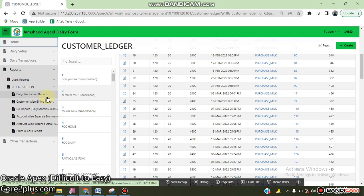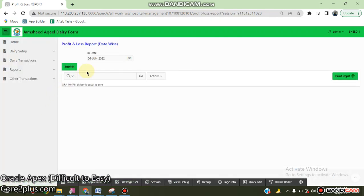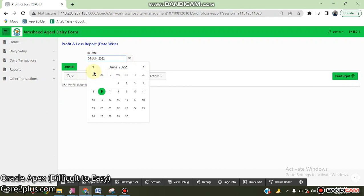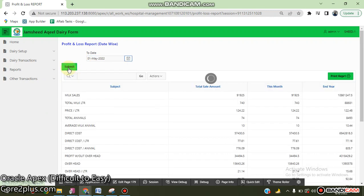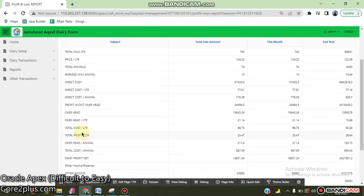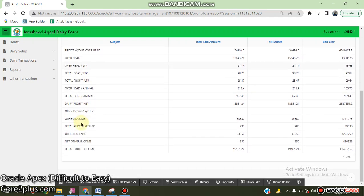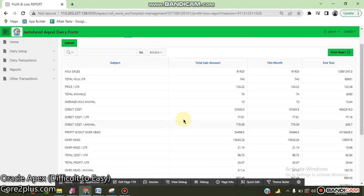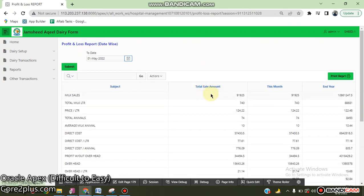There's a daily product report, customer-wise report, profit and loss report on a daily basis. This is the product daily sale, total milk, price per liter, total annual average cost, overhead, other sale, other expenses, income, profit on daily basis - this month and this year.